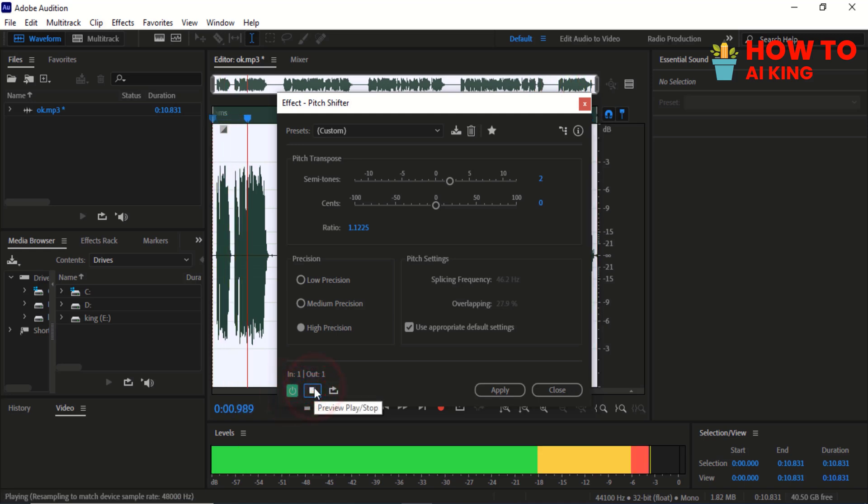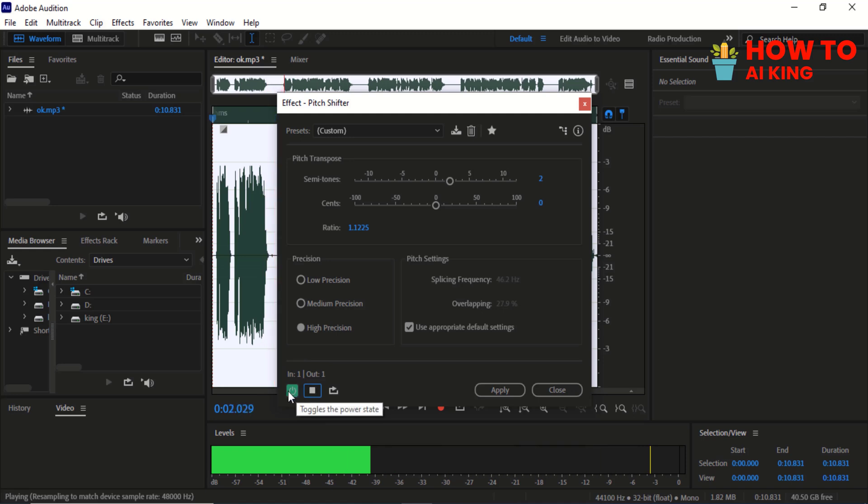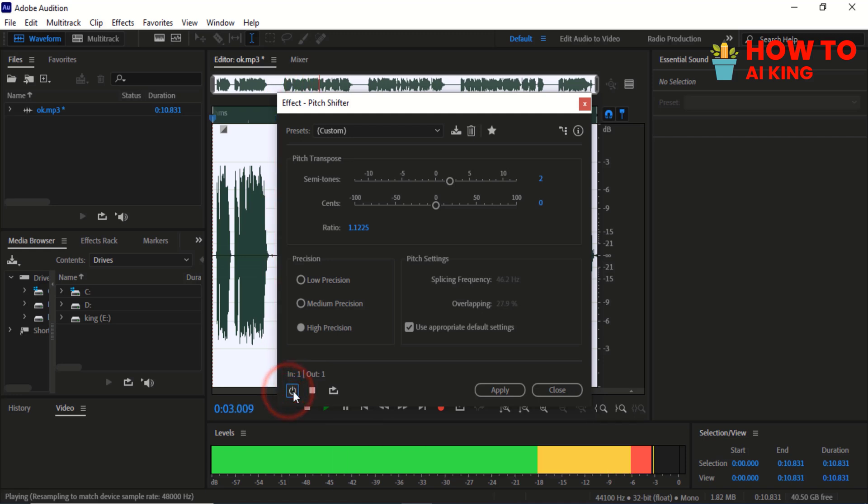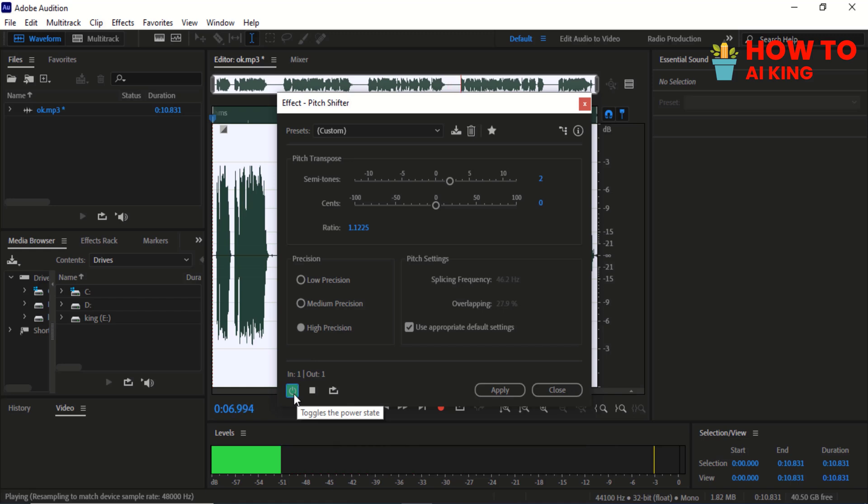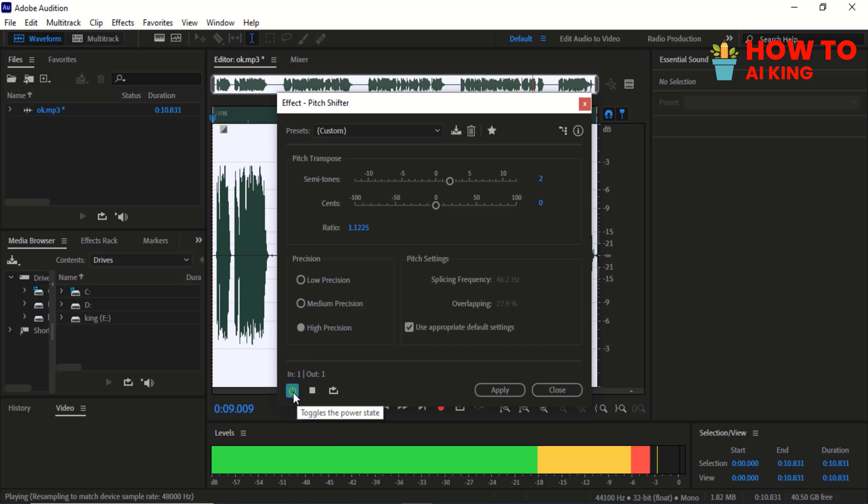Today, we're going to show you how to change your voice in Adobe Audition, so you can sound like a completely different person. Get ready to have some fun with your audio projects.